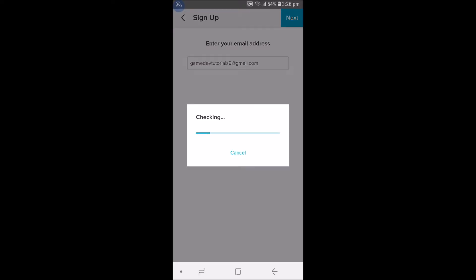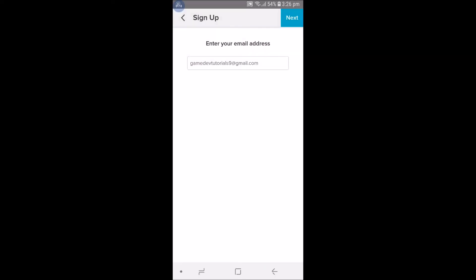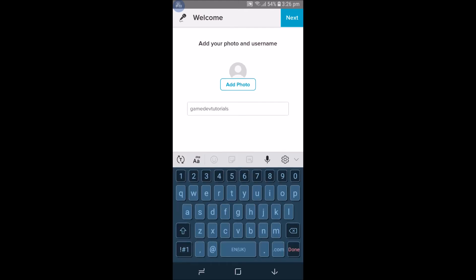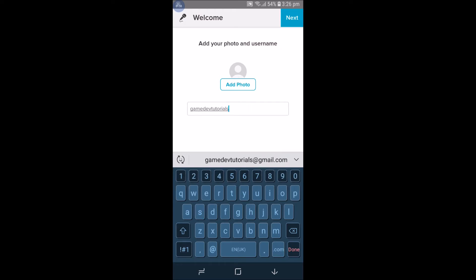Once you've done that, click on Next. This is the username you can choose of your own choice. You can just remove this and choose your own choice, but for now I'll just keep this one.